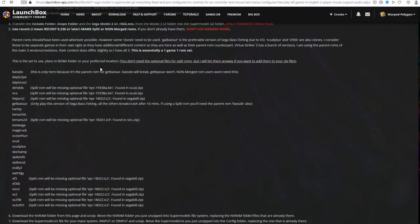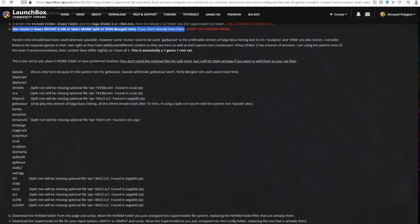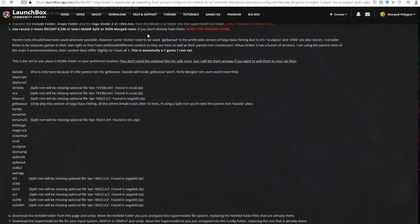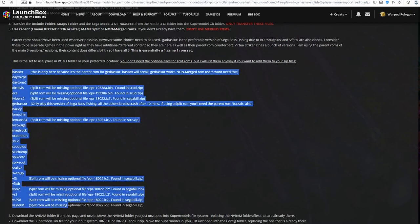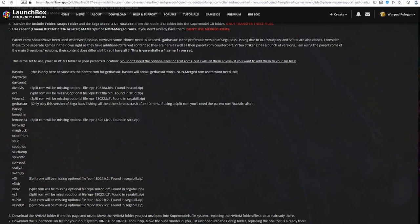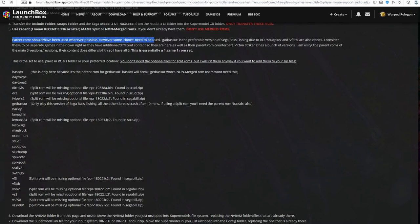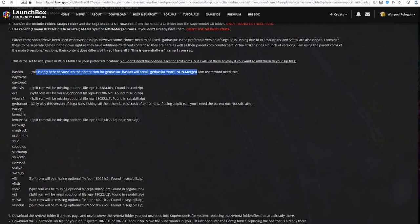Before we point supermodel to where our ROMs are located, I do actually need to cover the subject very quickly. Thanks to recent updates to supermodel, we can now use recent main ROMs, 0.236 or newer. You must use split or non-merged ROMs with supermodel. If you use merged ROMs, you're going to get some strange behavior and it will just launch whatever version it wants. This is the set that this pre-configuration is for. You must use these ROMs. I've used parent ROMs wherever possible and I've only used a couple of clones. As Virtua Fighter 3 Team Battle and Scud Race Plus, I consider to be separate games.